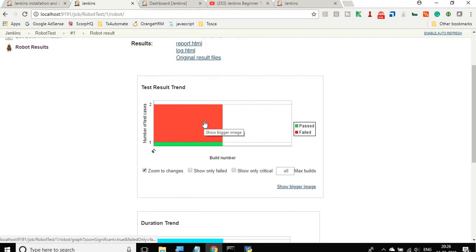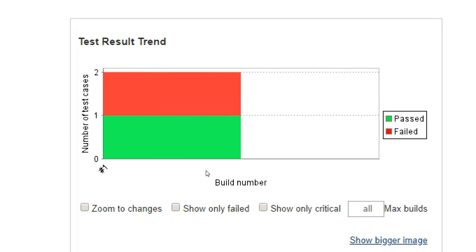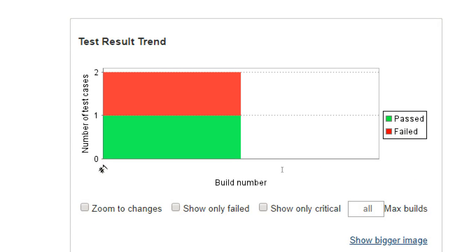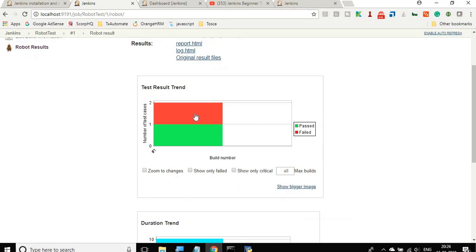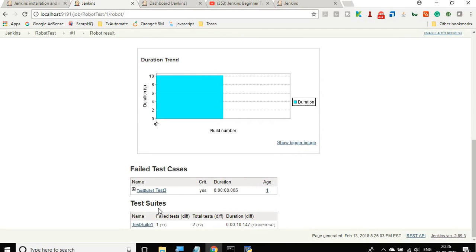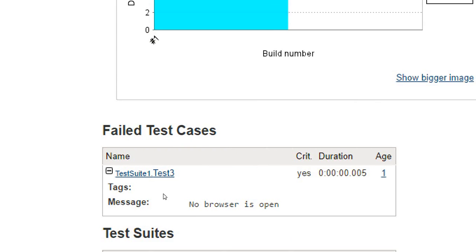You can see the graphs showing one pass and one fail. You can filter to show only failed or only critical ones. You can also select the number of builds you want to see in the graph. You can see the duration trend as well. The failed test cases and test suite are shown — if you click on a failed test, it will show you the message, making it very handy to troubleshoot. It shows how many times it failed and the pass/fail percentages.